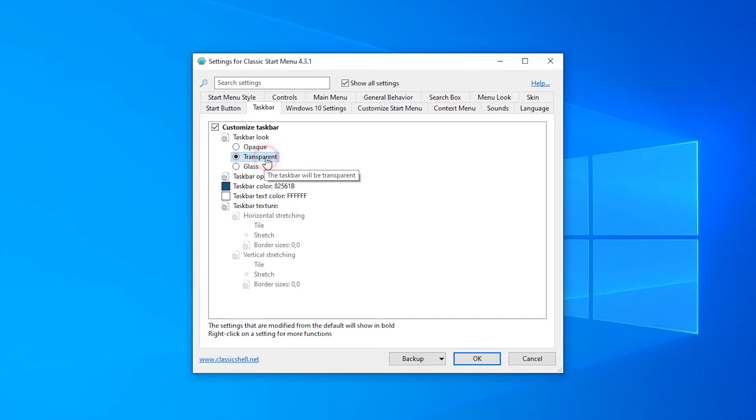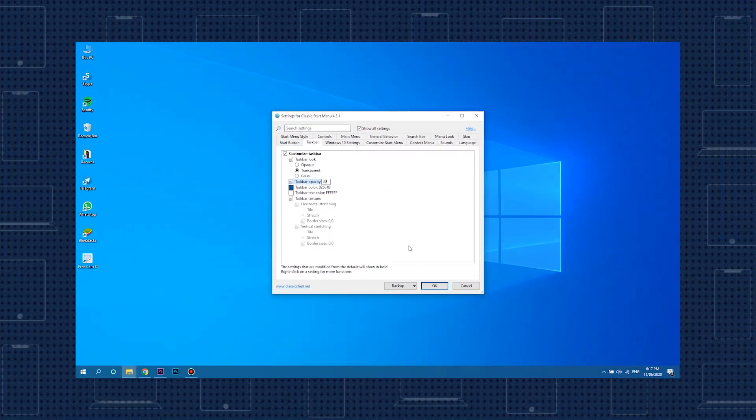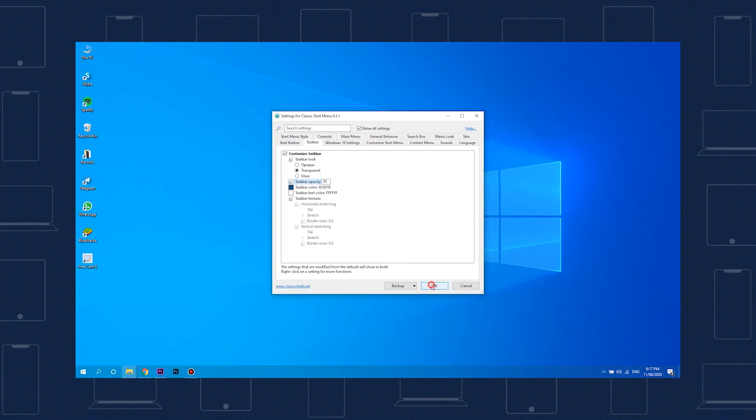From there, you can set the value in the taskbar opacity box between 0 and 100, with 0 representing total transparency and 100 representing a completely opaque taskbar. Once you're happy with the translucency change, click OK.